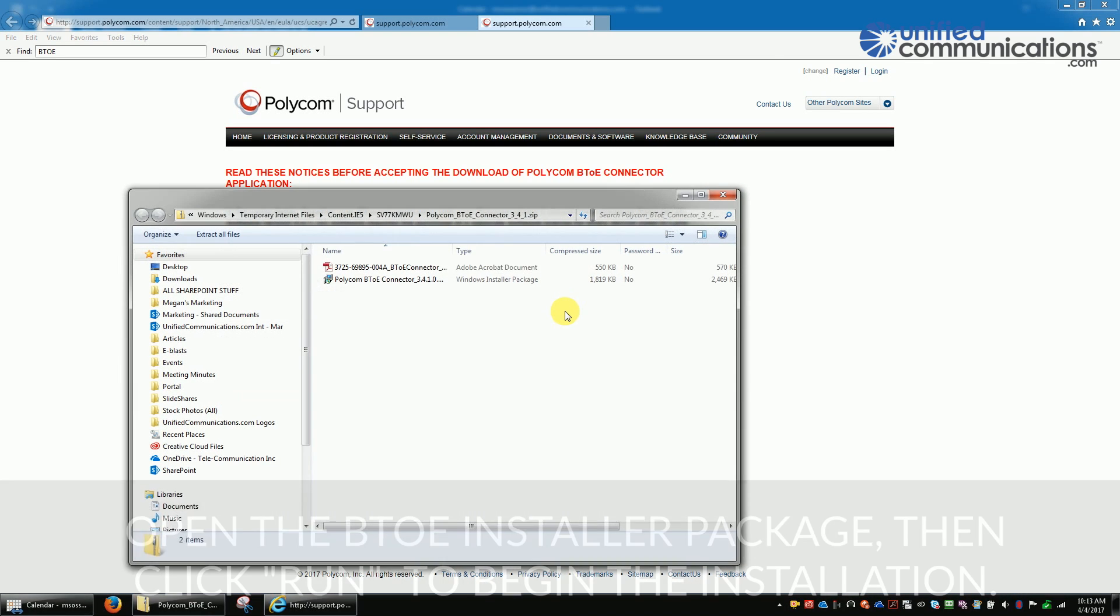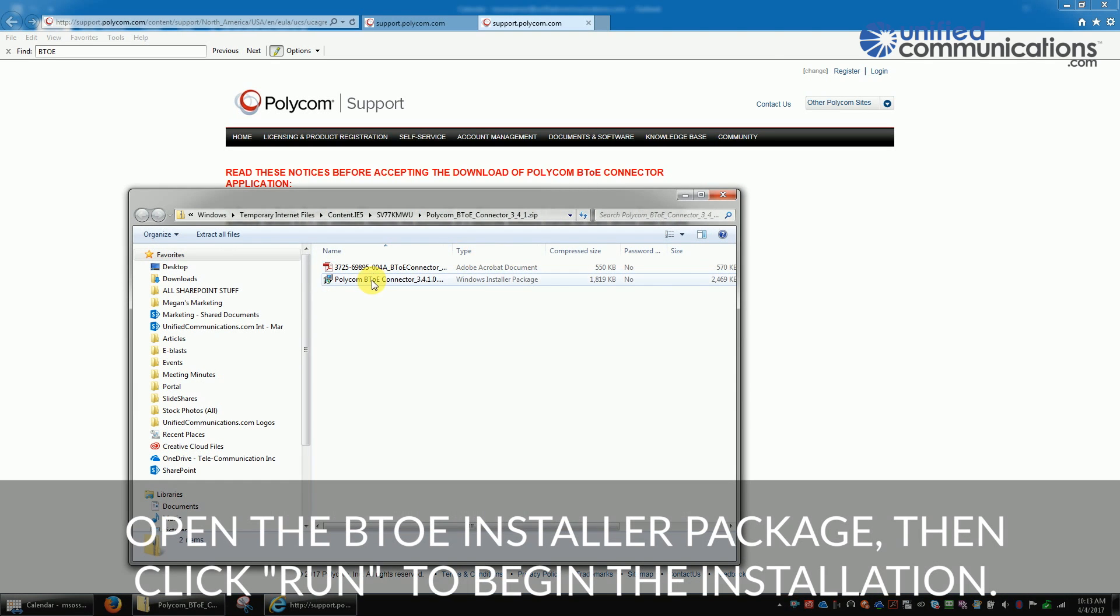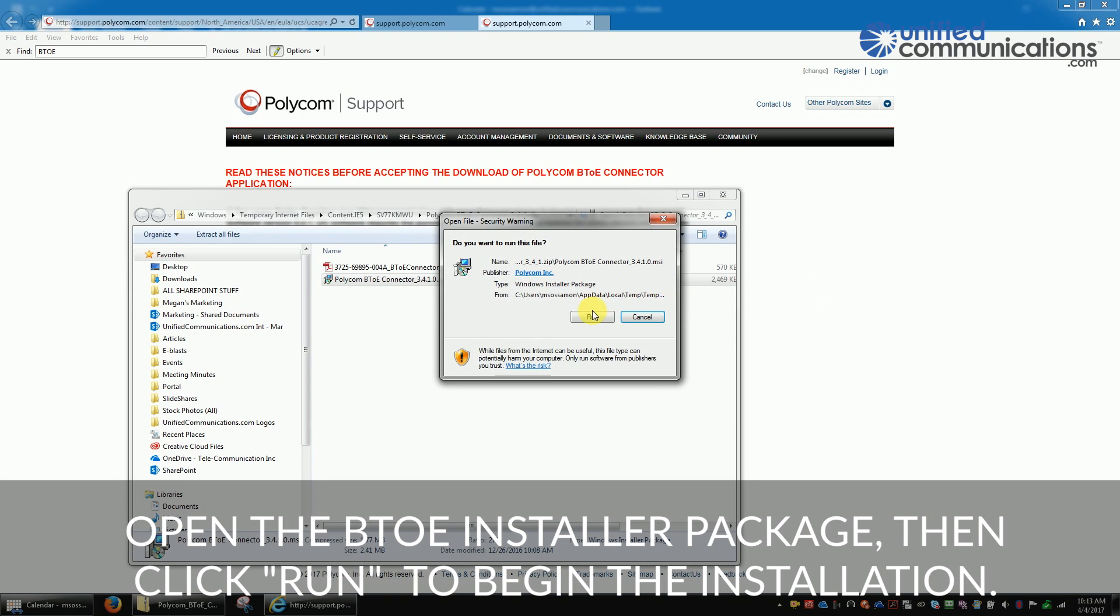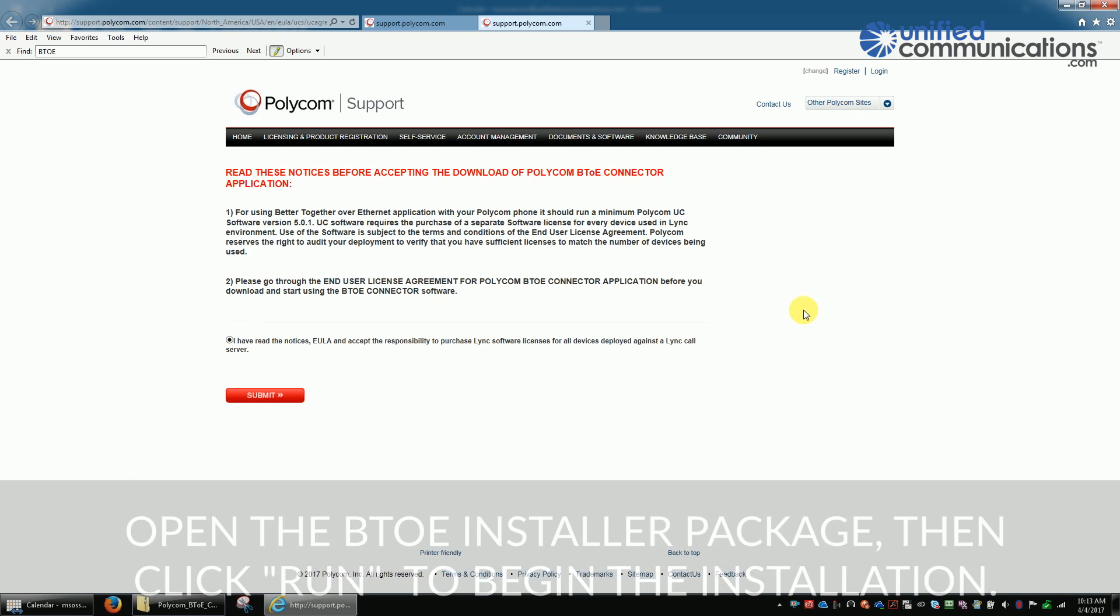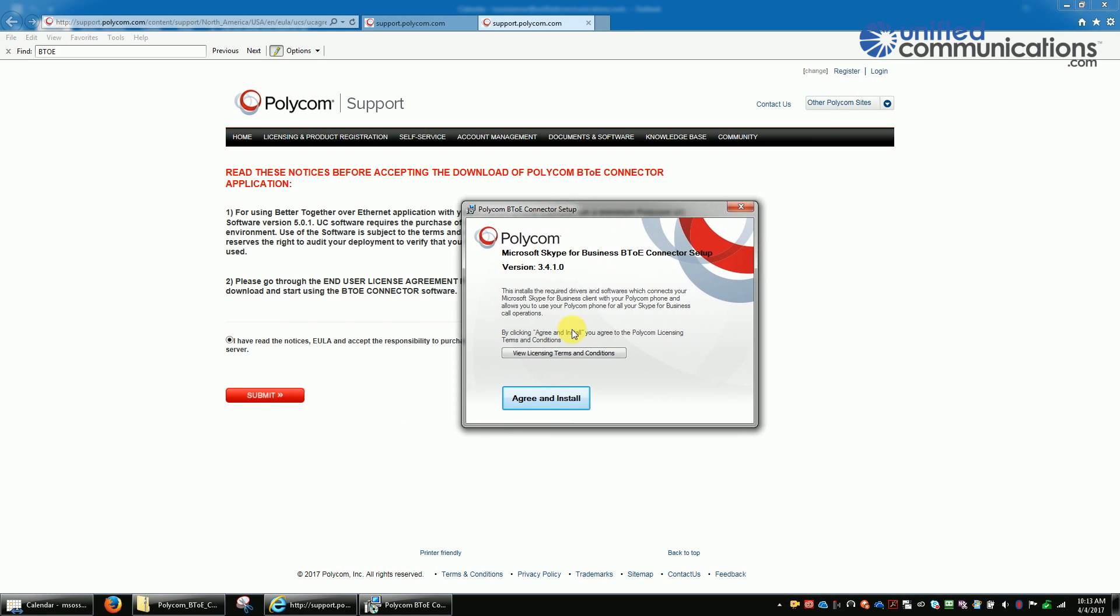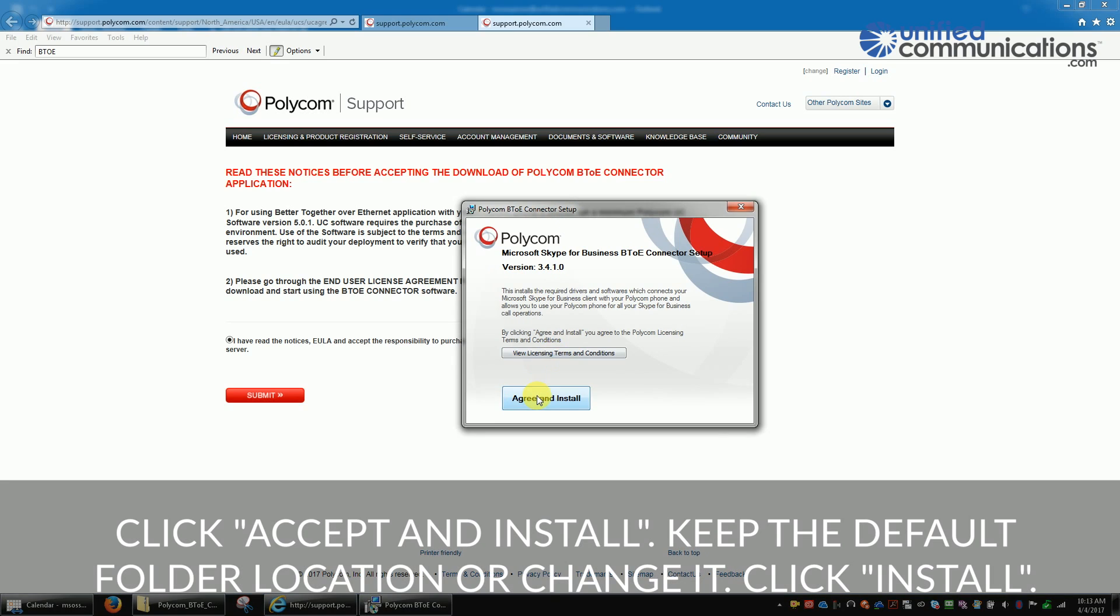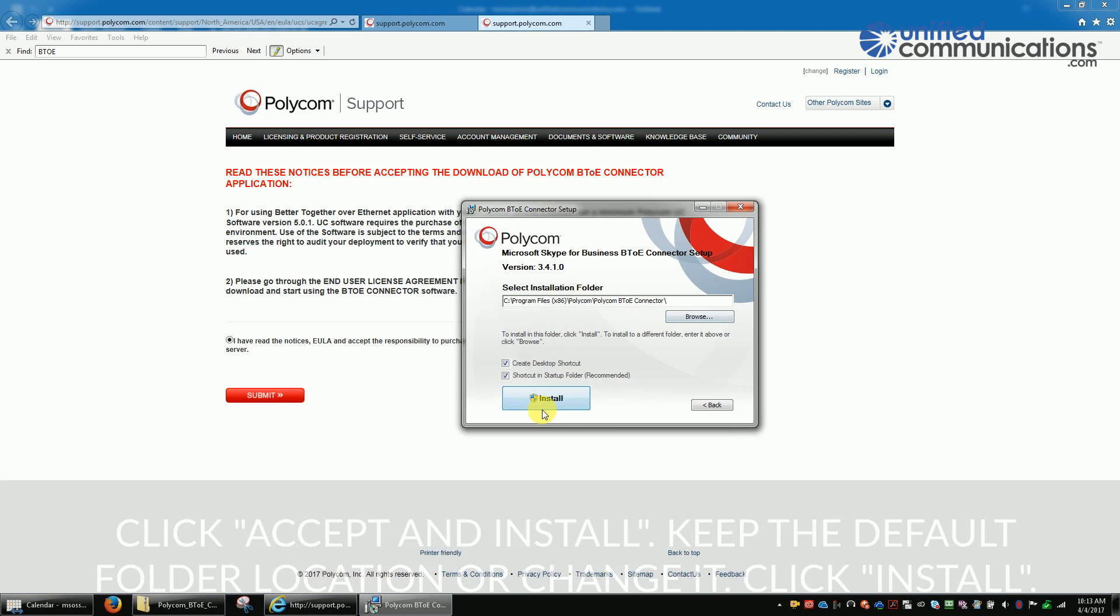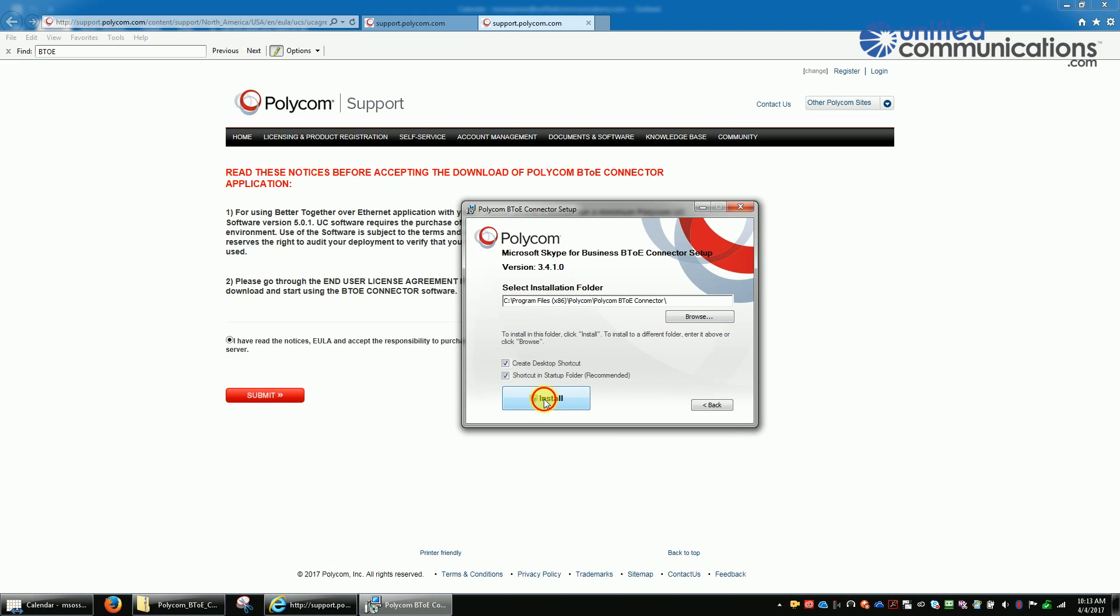Open the BTOE installer package and then click Run to begin the installation. Click Accept and Install. Keep the default location or you can change it and click Install.